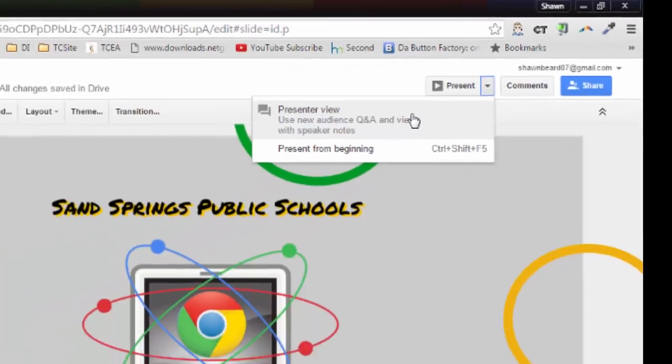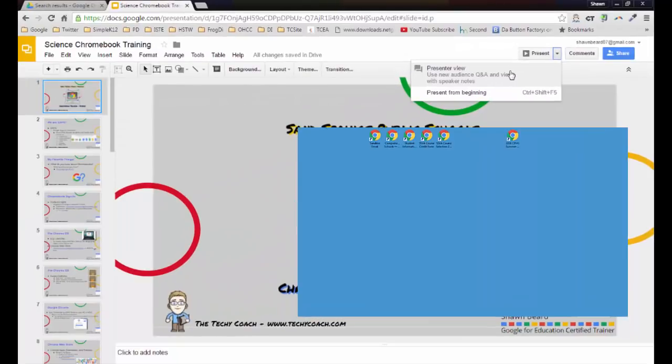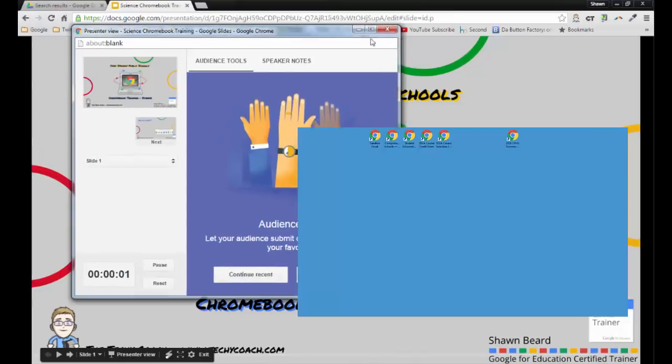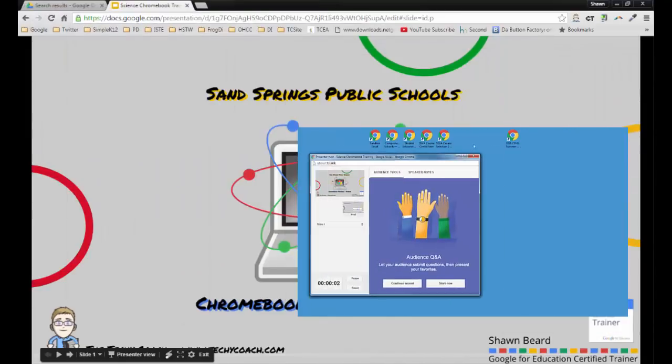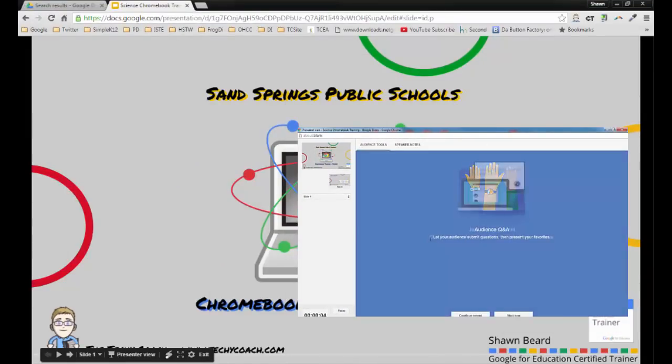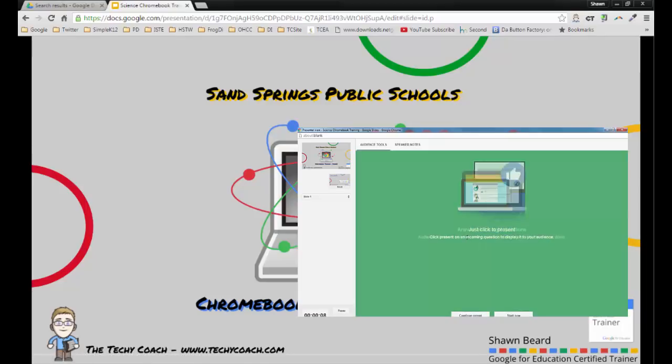Now I've got two screens open at this time so we can kind of see how this works. I'm going to go ahead and go into presenter view and I'm going to move this panel over to the other monitor so you can see what's going on.